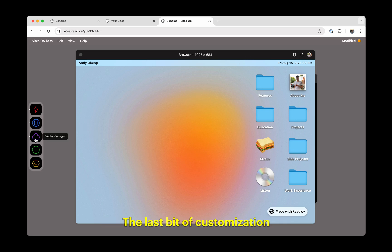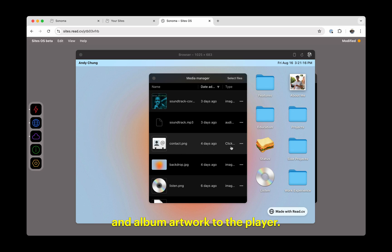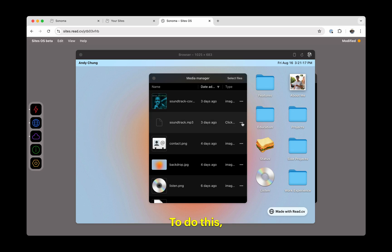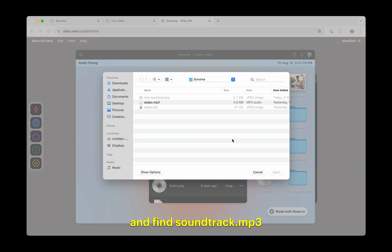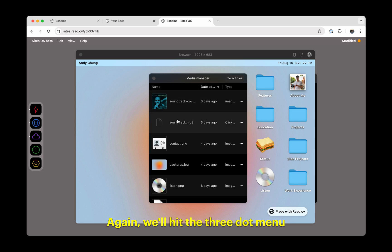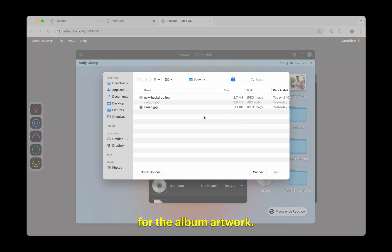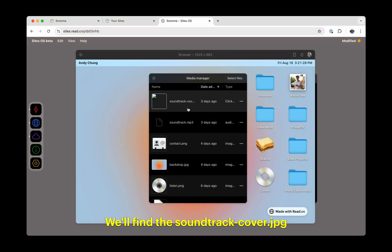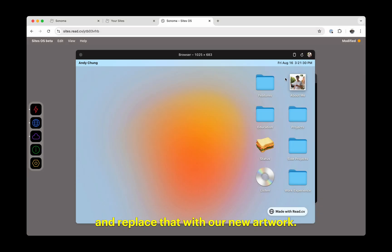The last bit of customization you might want to do is upload a different song and album artwork to the player. To do this, we'll go back to the media manager and find soundtrack.mp3. Again, we'll hit the three-dot menu and replace this file with our new track. For the album artwork, we'll find soundtrackcover.jpg and replace that with our new artwork.